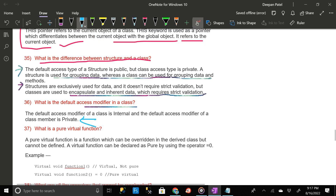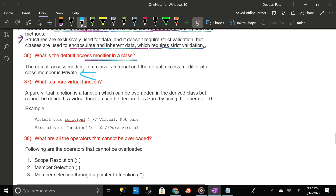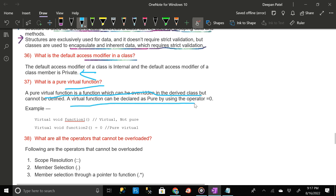What is a pure virtual function? A pure virtual function is a function which can be overridden in the derived class but cannot be defined. A virtual function can be declared as pure by using the operator equals zero (= 0).